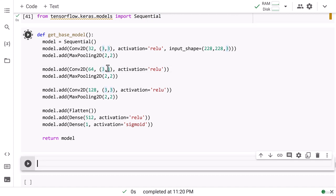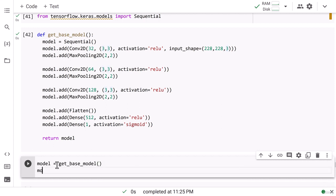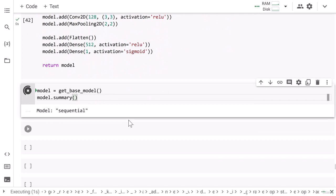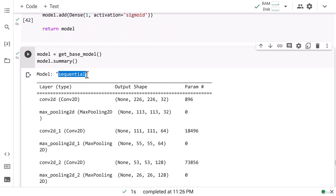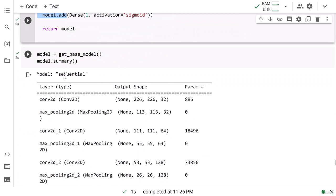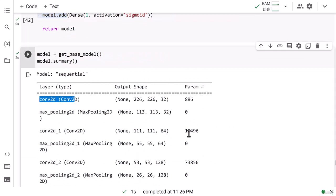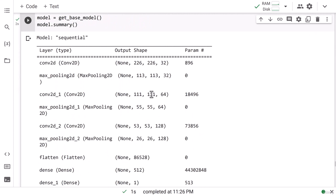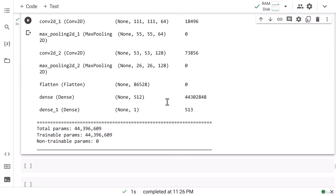So in get_base_model we are returning the model. Now you can write model equals get_baseline_model() to get the base model. Thereafter you can print the model summary by typing model.summary(). The summary shows the Sequential API structure with each layer's output shape and number of parameters. In coming lessons we will understand how these output shapes and parameter counts are calculated for the convolutional neural network.